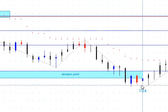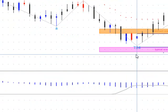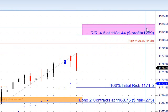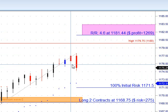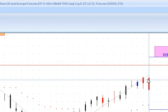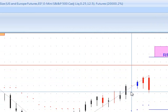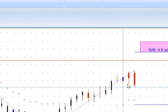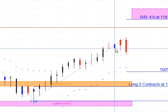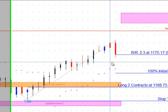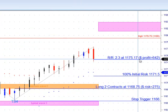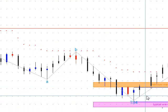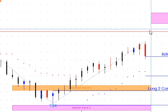After it got to the target, we did get a long signal that anyone could play with the bigger trend. This was long — two contracts risking $275 with a target of 4.6 to 1 or $1,200. This one you would have to exit at the close because the market closed before we got to the target, and we don't want to be holding stuff overnight, especially with what's going on overseas. We can redraw the trade to see where we'd end up at the close — another 2.3 to 1, so on a $275 risk, taking out $642.